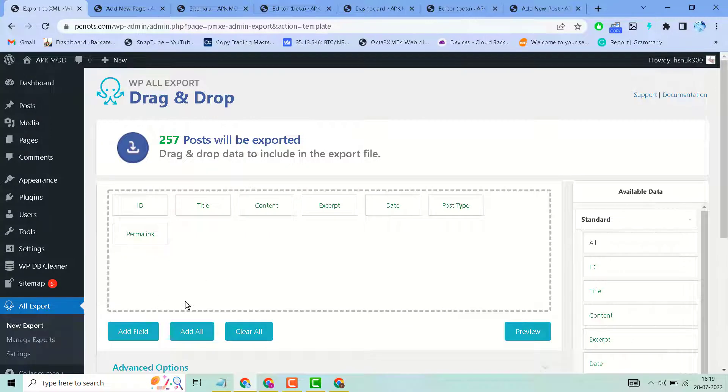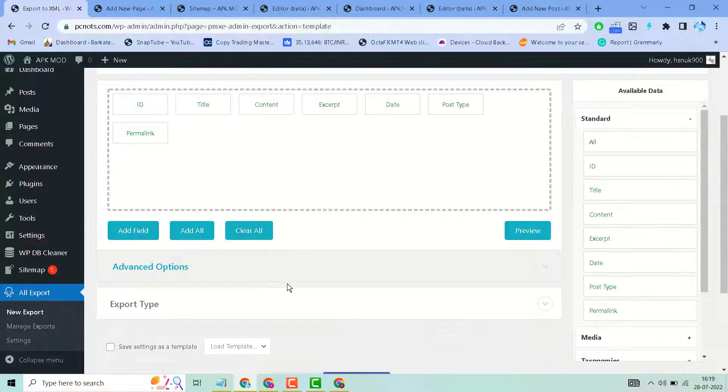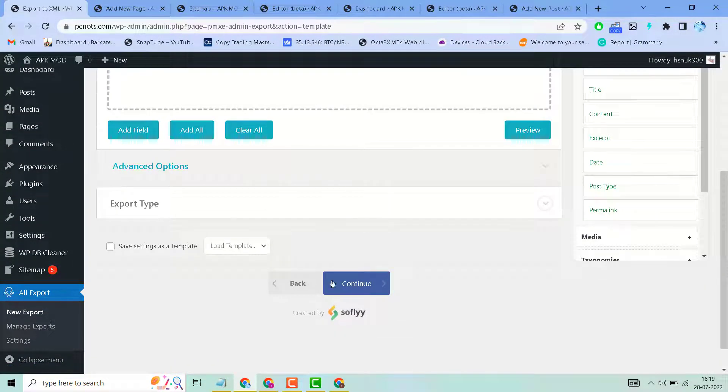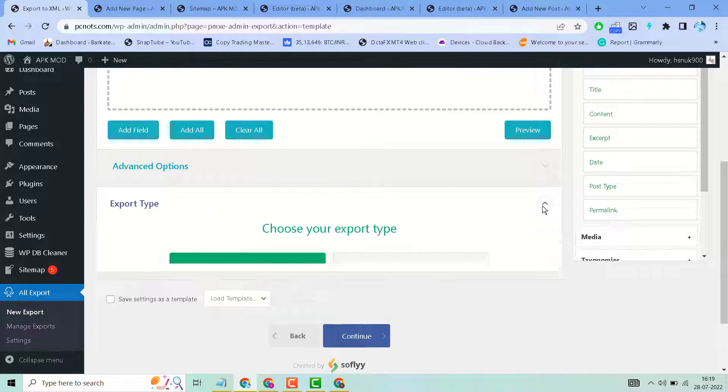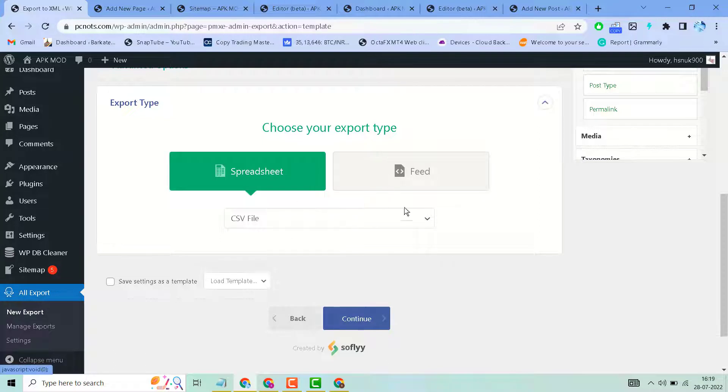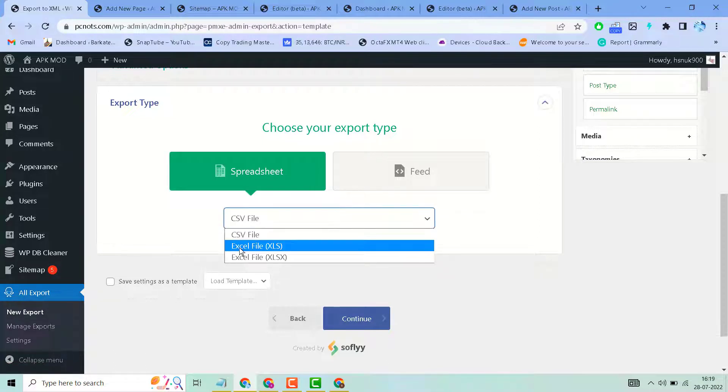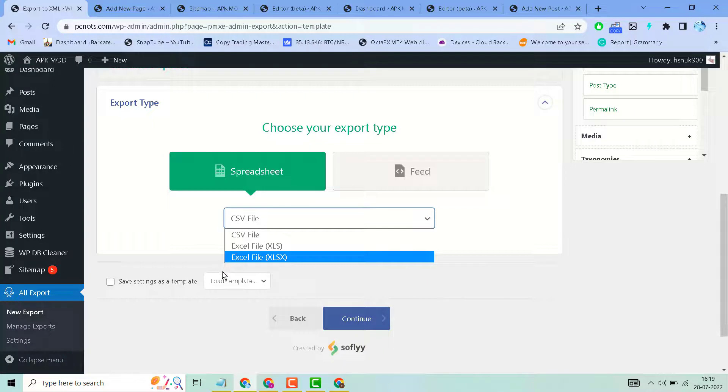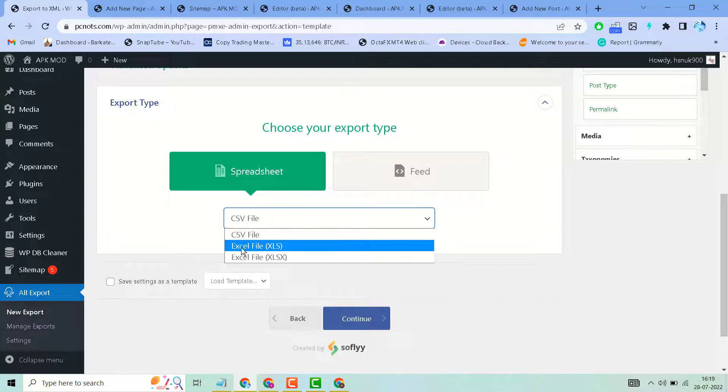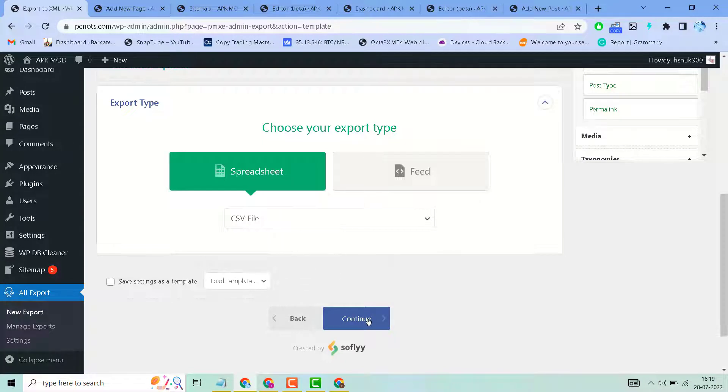Then click on continue. You can here select export type: spreadsheet or feed, CSV file, or Excel file. There are all these versions available. Then click on continue.